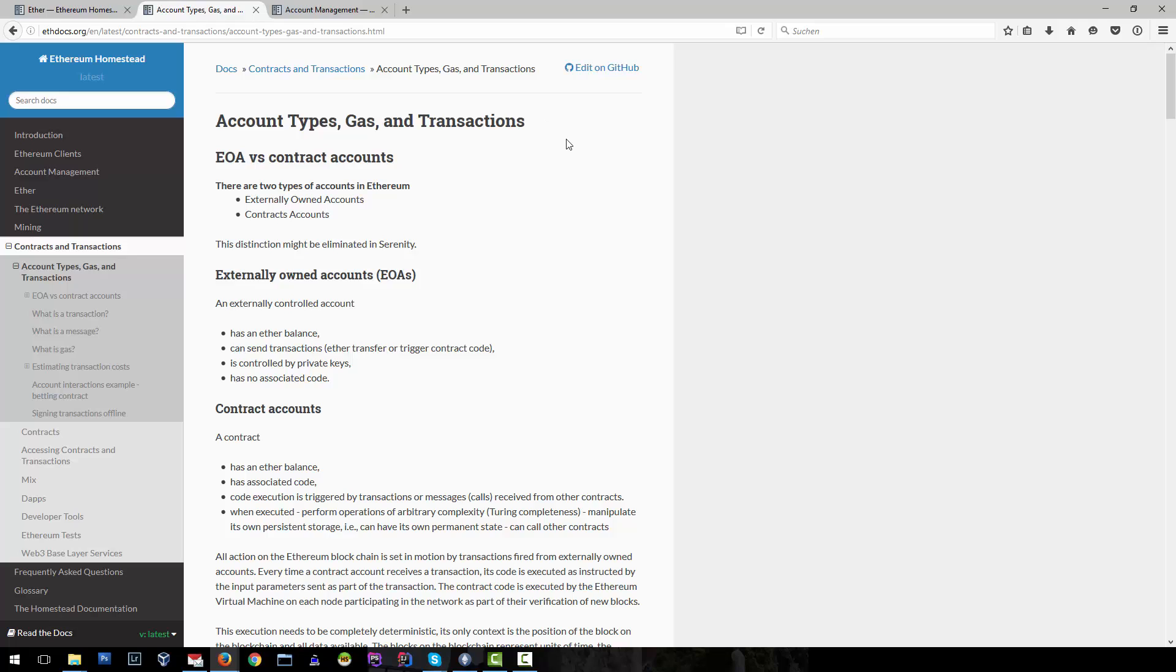There are different account types within Ethereum. One is externally owned accounts which you can create in your wallet and you own a private key, the public key and the password for it.